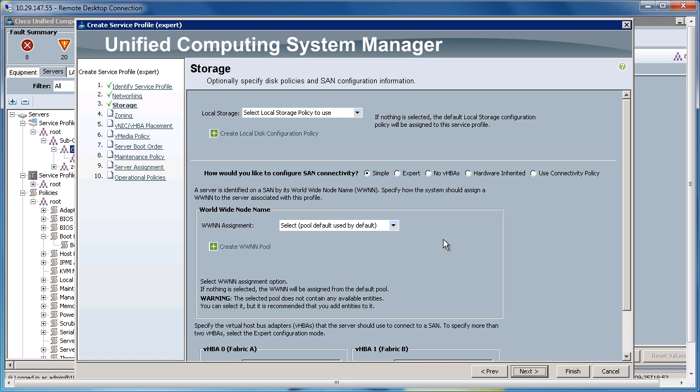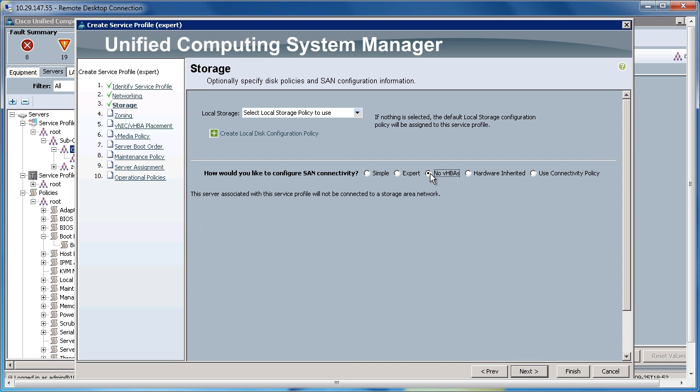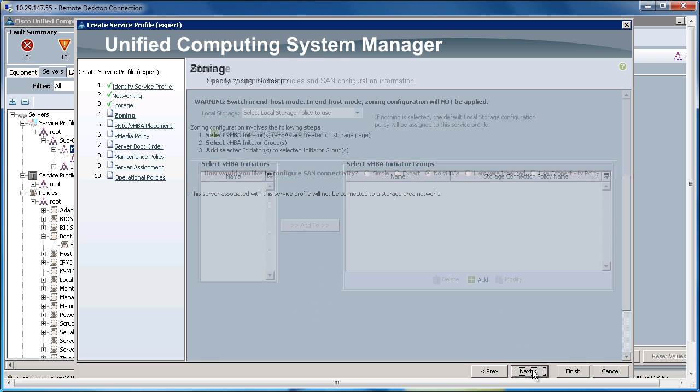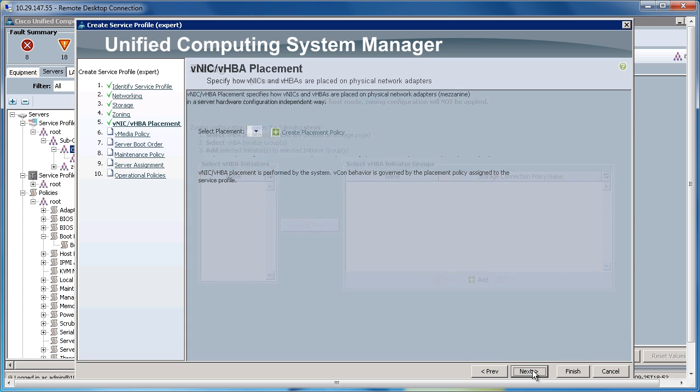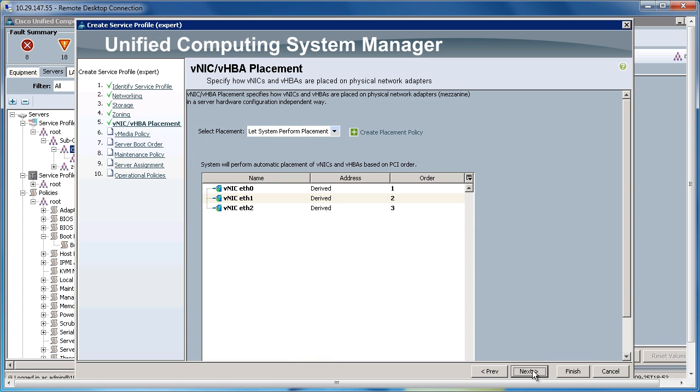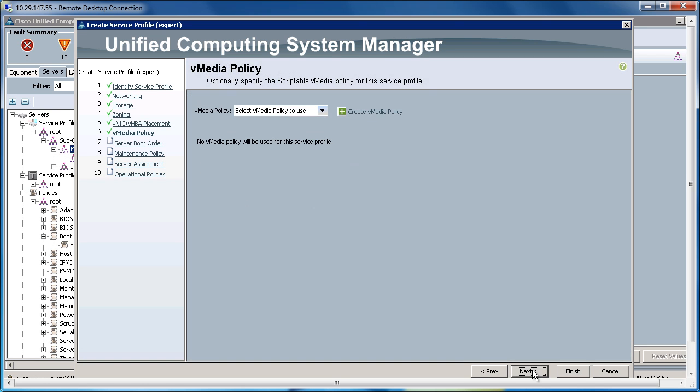As this is iSCSI Storage, I'm going to hit No VHBAs and click Next. I'm going to scroll through these other sections which I don't need at the moment and go to Server Boot Order.